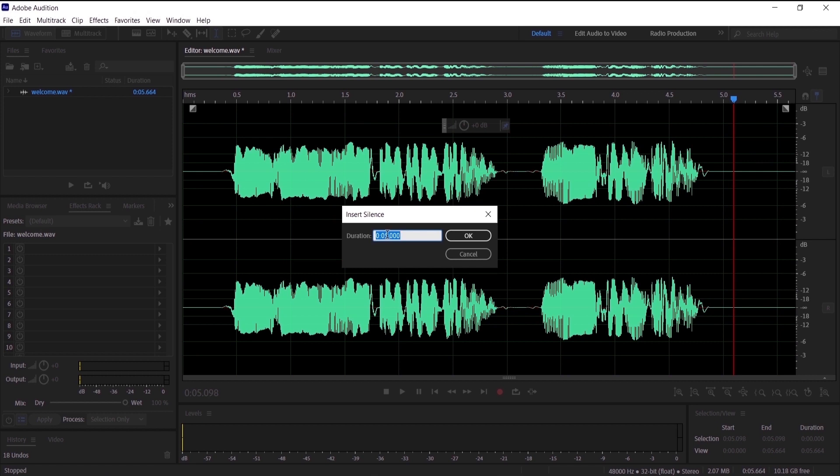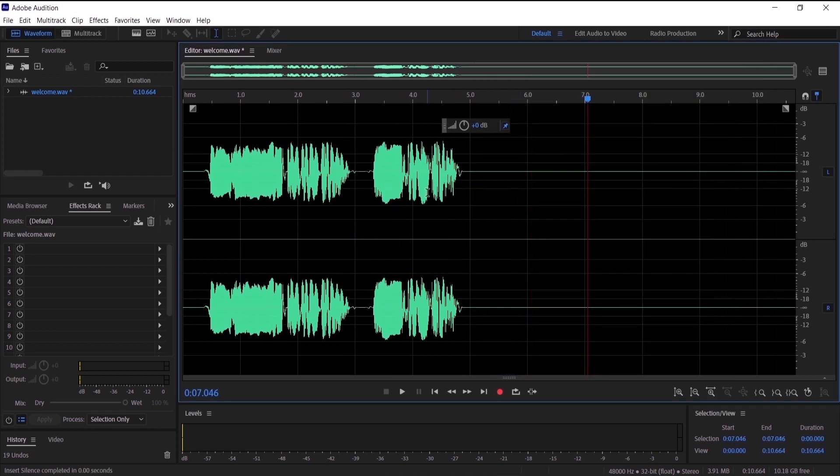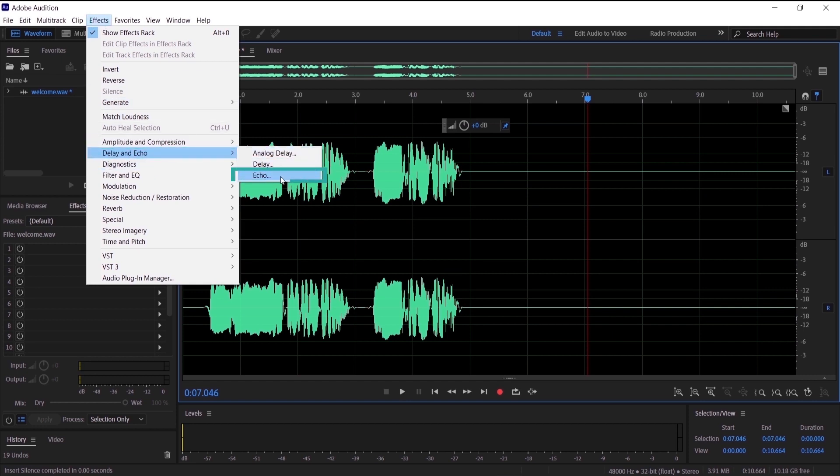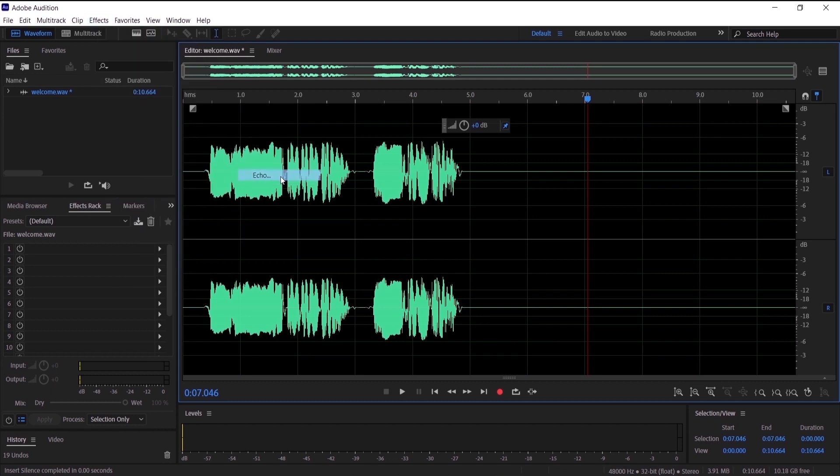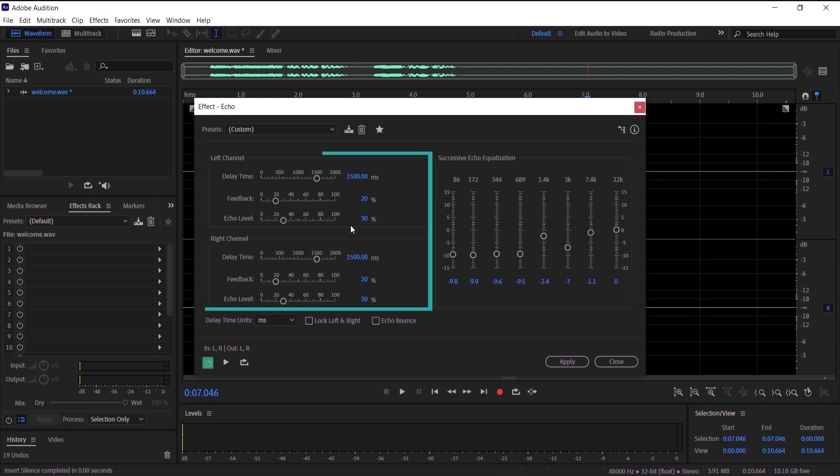And now I can do the echo effect. So to do it, go to Effects, Delay and Echo, and just press on Echo. Now I want you to leave it at custom and go to these presets right here, and I want you to pick the same preset that I've done in order to duplicate this wave right here.